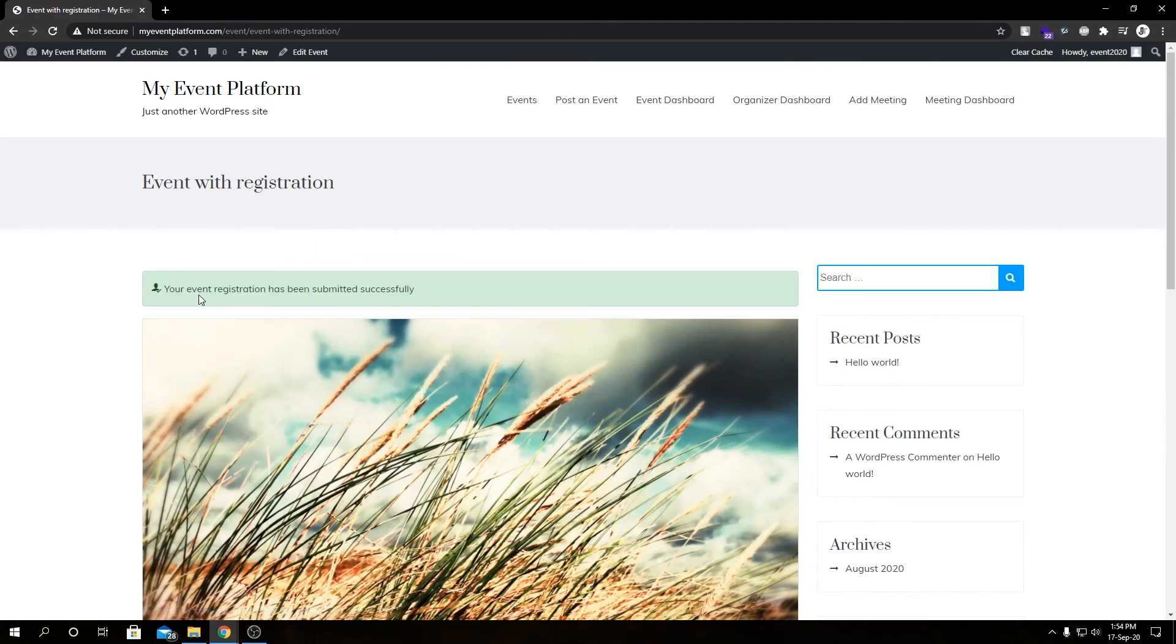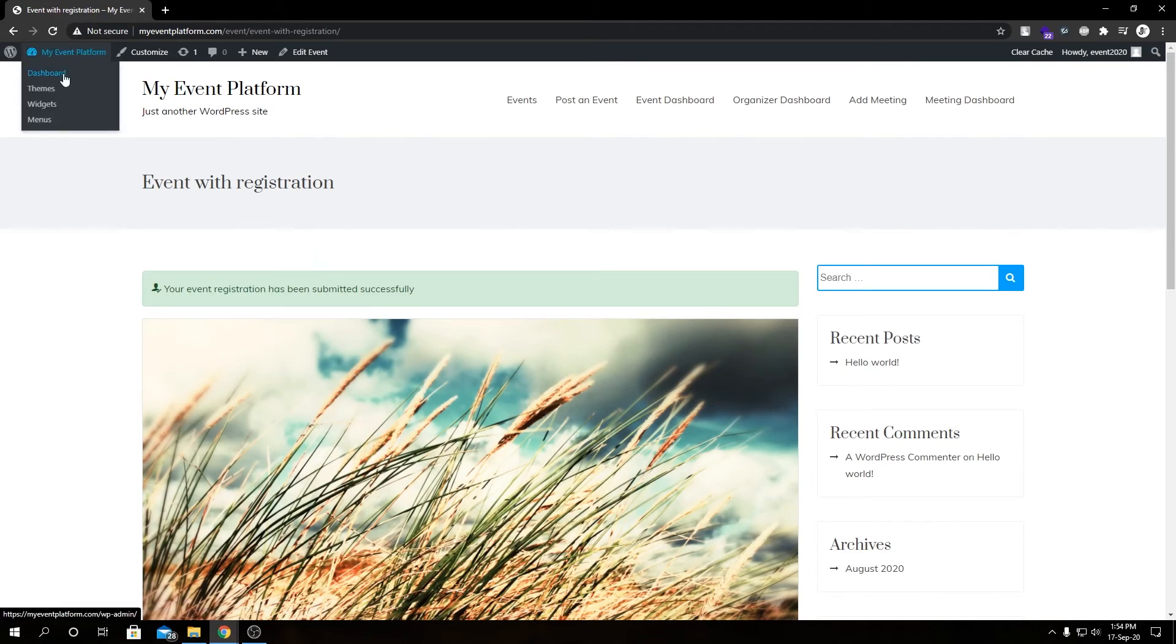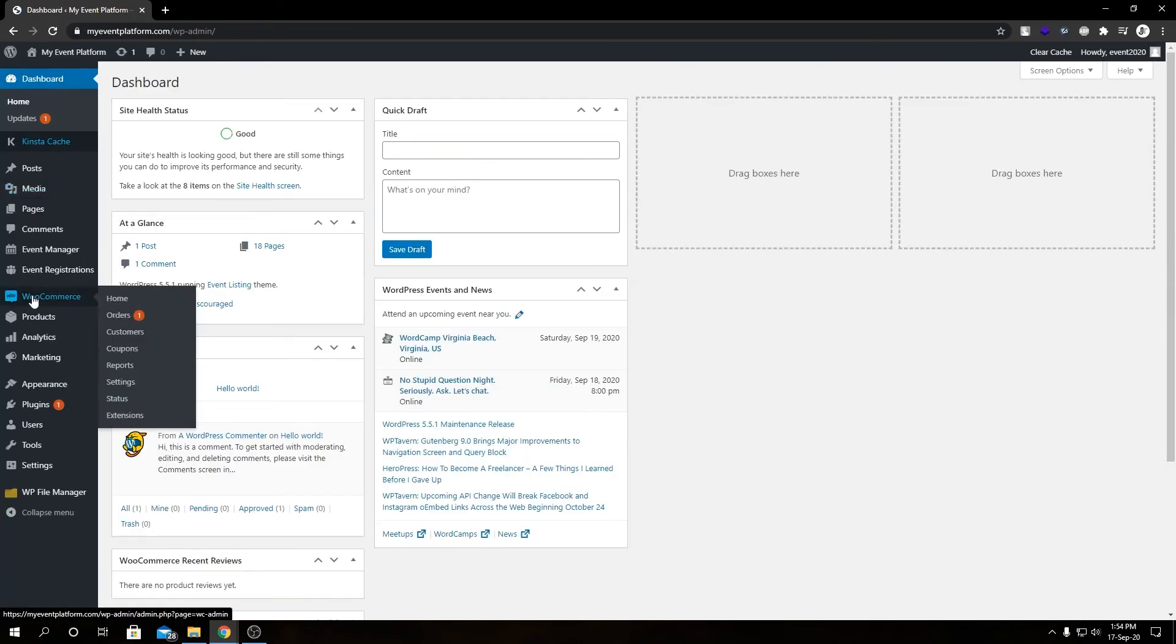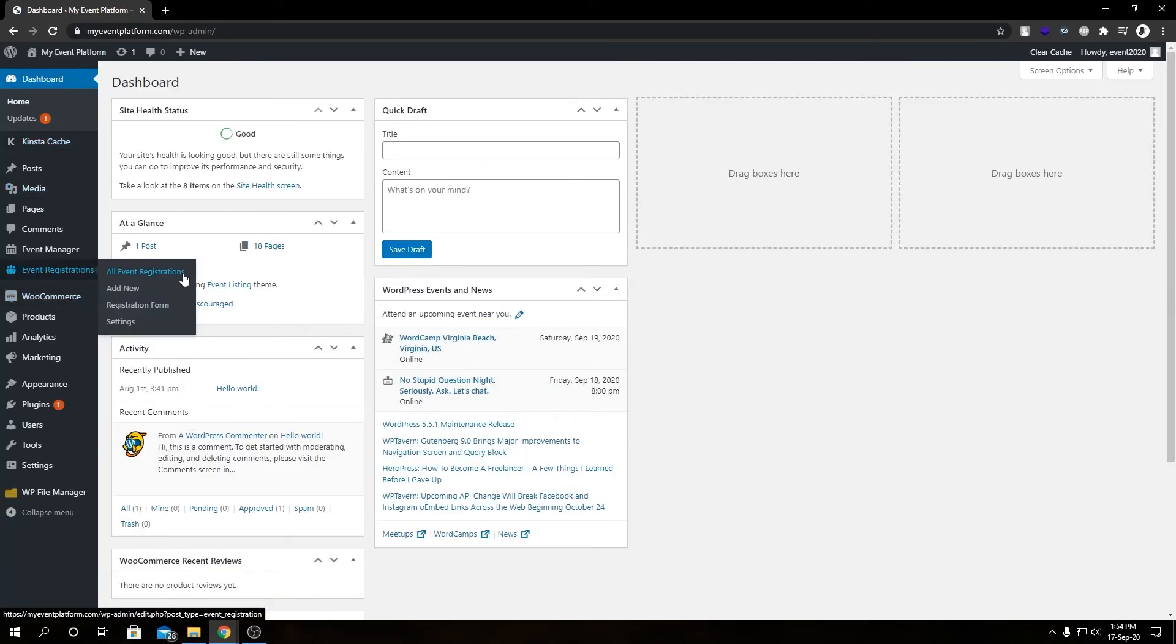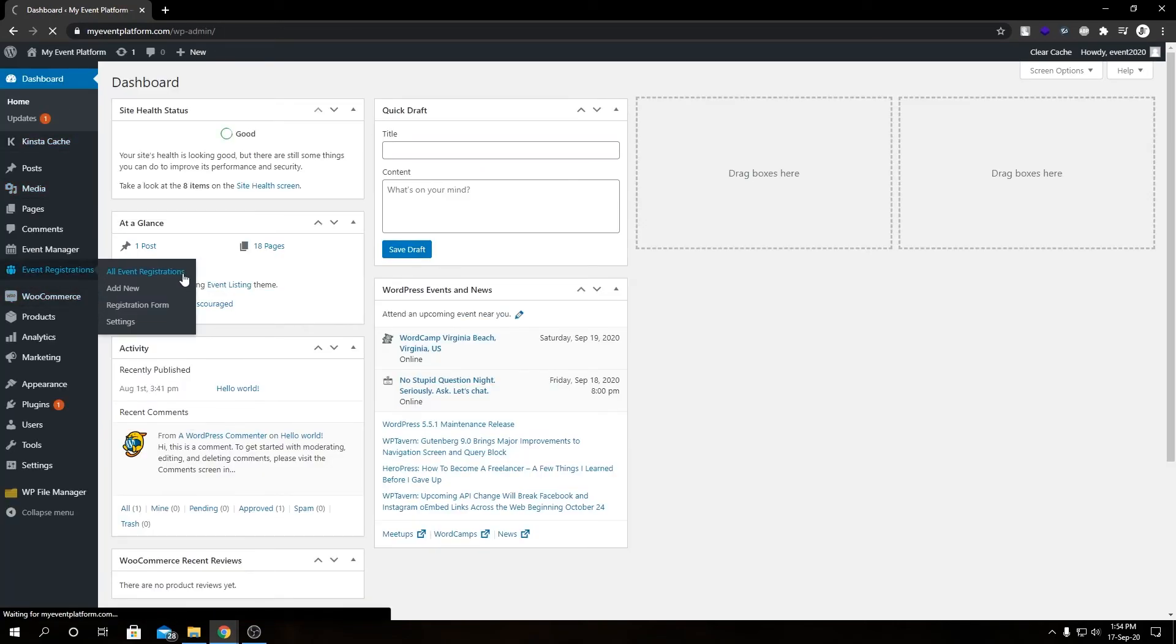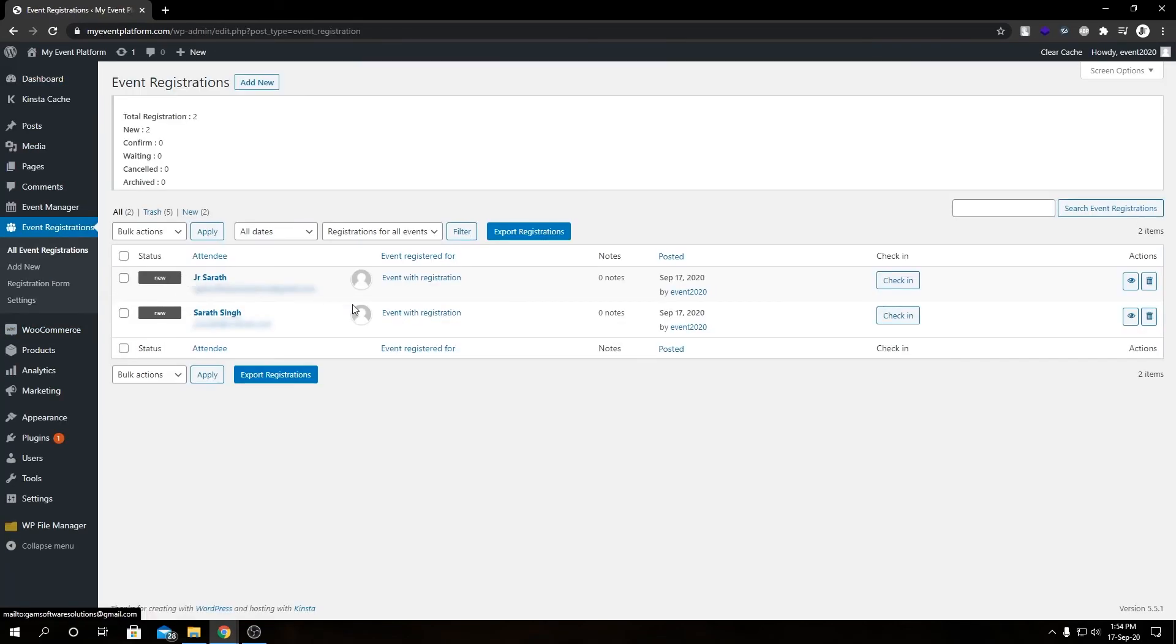It says your event registration has been submitted successfully. So let us go back to the dashboard. Then if we check our attendee list, we have another newly registered user over here as well.